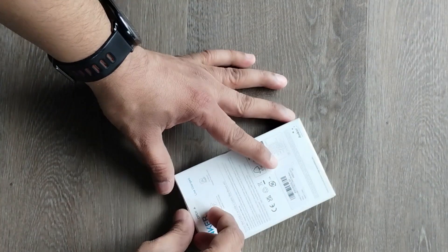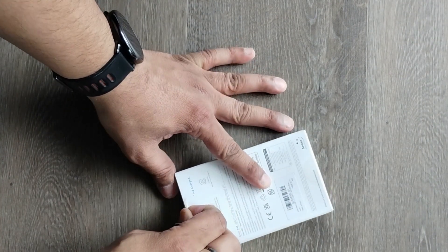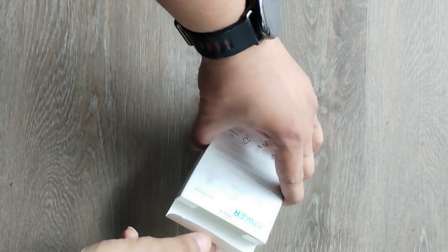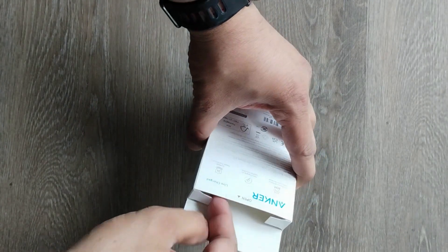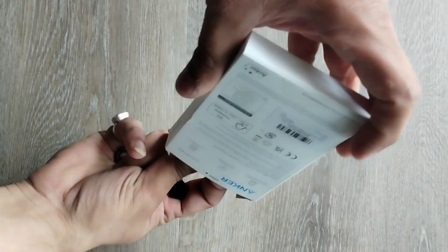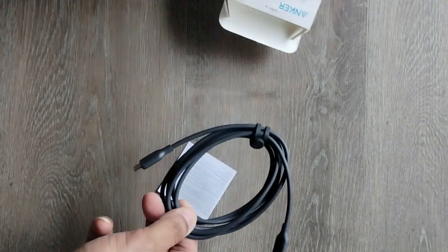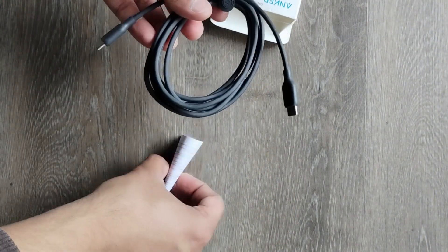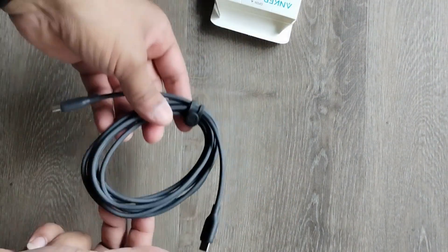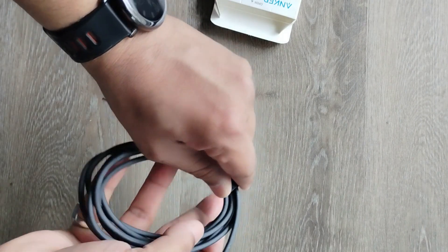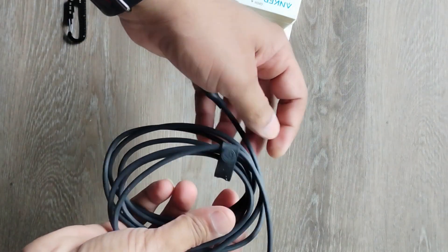The 6-foot length is also convenient, allowing for comfortable device usage while connected. The USB 2.0 bio-based charging cable offers reliable charging capabilities and data transfer speeds. It effectively charges devices at the maximum supported wattage of 140W, ensuring fast and efficient charging for compatible devices.